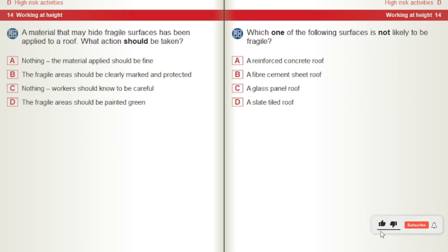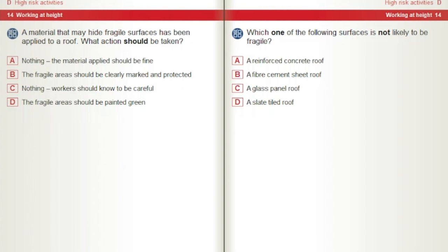A material that may hide fragile surfaces has been applied to a roof. What action should be taken? A) Nothing — the material applied should be fine. B) The fragile areas should be clearly marked and protected. C) Nothing — workers should know to be careful. D) The fragile areas should be painted green. Which one of the following surfaces is not likely to be fragile? A) A reinforced concrete roof. B) A fibre cement sheet roof. C) A glass panel roof. D) A slate tiled roof.